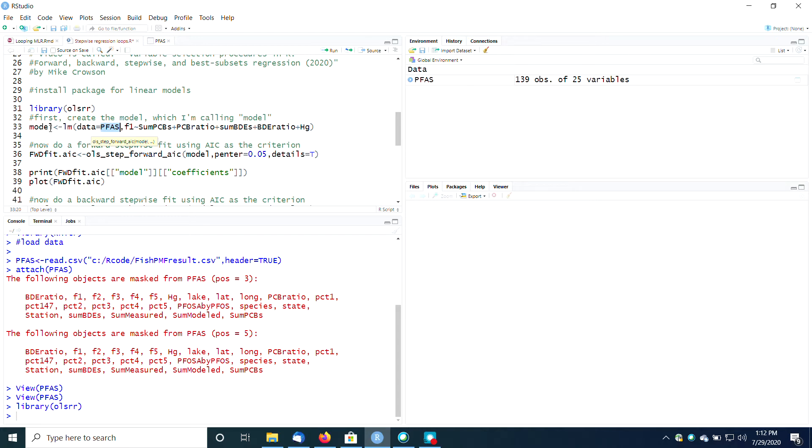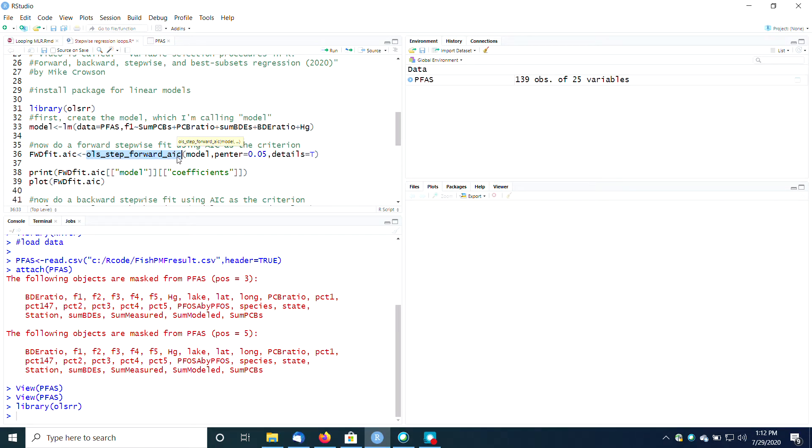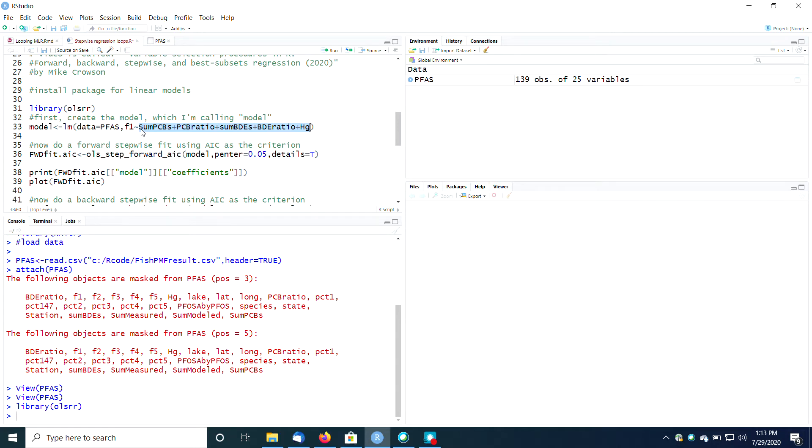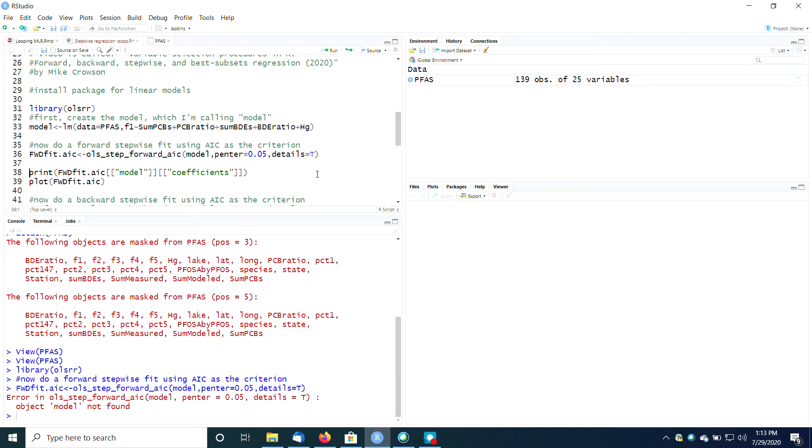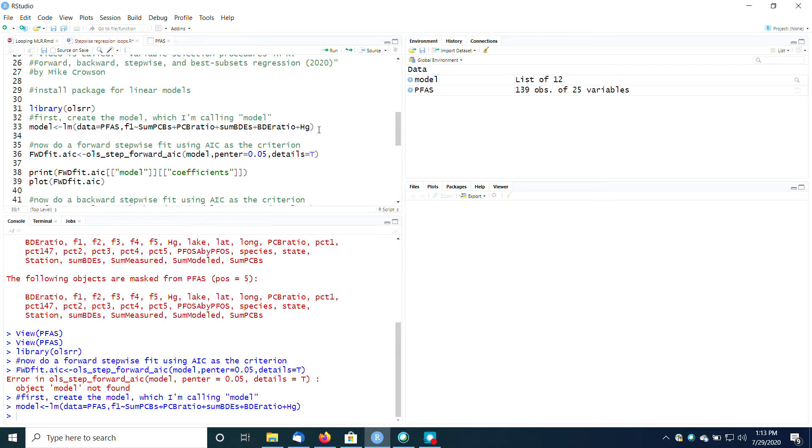So I already have created my model. Now I'm going to do a stepwise fit. I'm going to use this function OLS step forward AIC. The AIC here indicates that we're going to use the Akaike information criterion as our criterion for deciding which of these variables are important and which ones are not. So we're going to do an OLS stepforward model using the AIC criterion on our model that we have called model. And I say details equals true here so that it will print out all of the details. Got to run the model first. Run the model, there we go. And then I can run that.